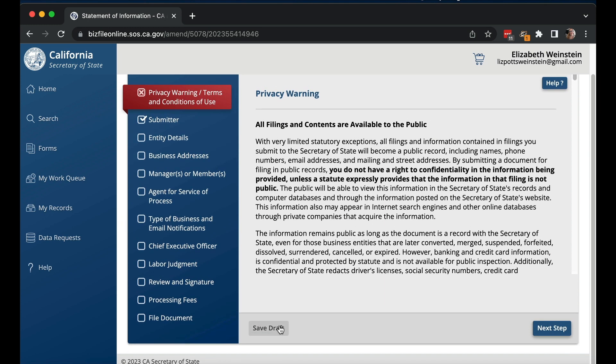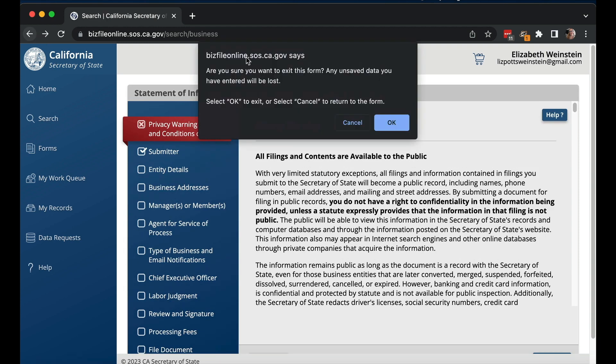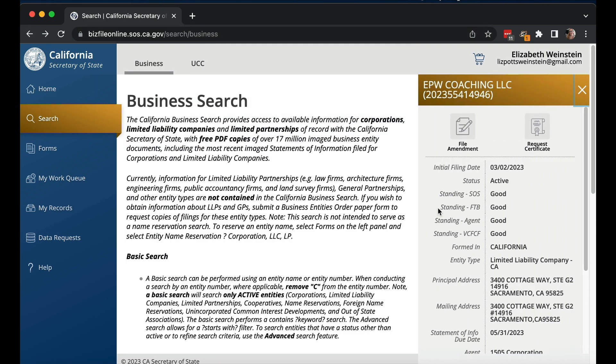Something that I think is kind of confusing with how BizFile works is that anybody can file a statement of information as of today on any LLC or corporation. One of the problems with that is random people can do that — which happens to me all the time. People are filing statements of information on my law firm corporation, which is very bothersome. I don't know if they're going to always keep letting you do that.